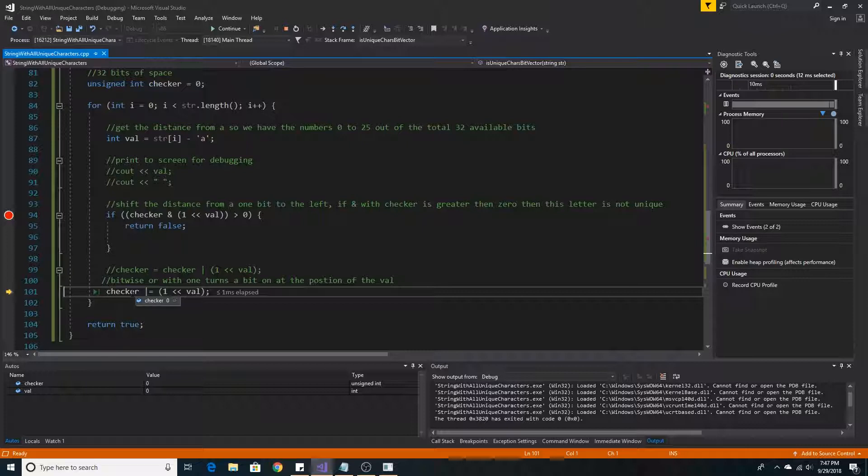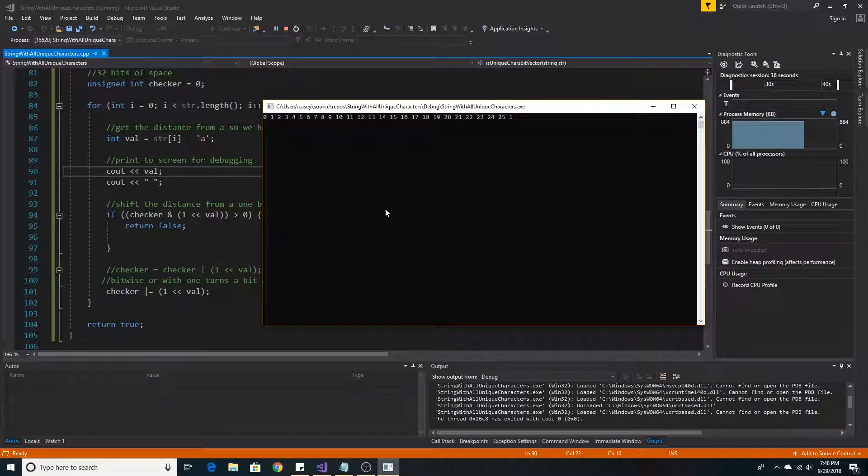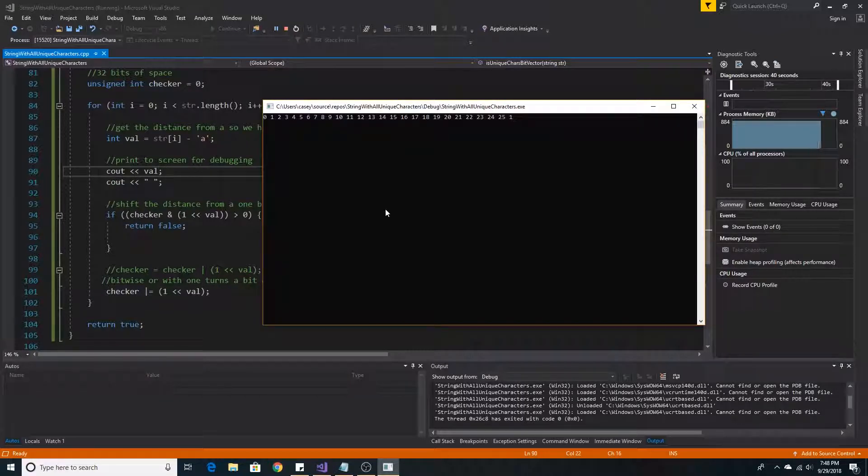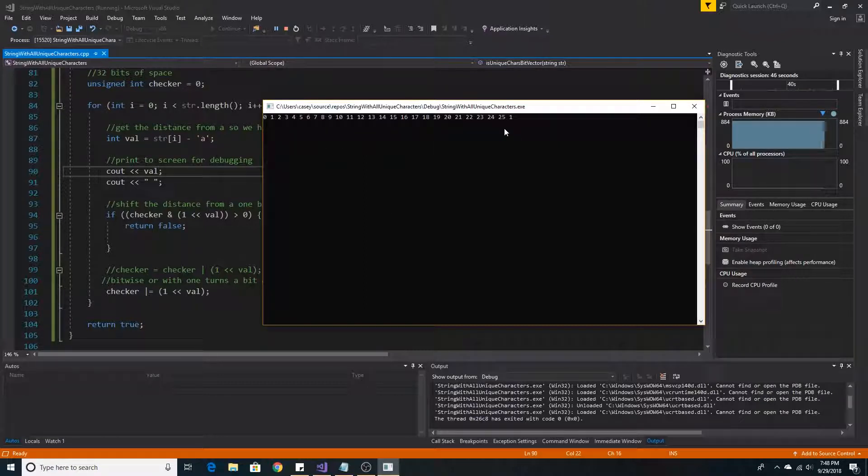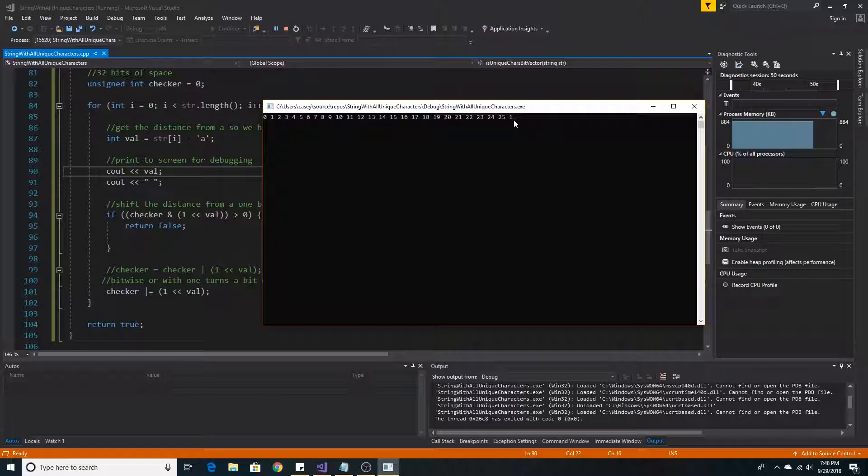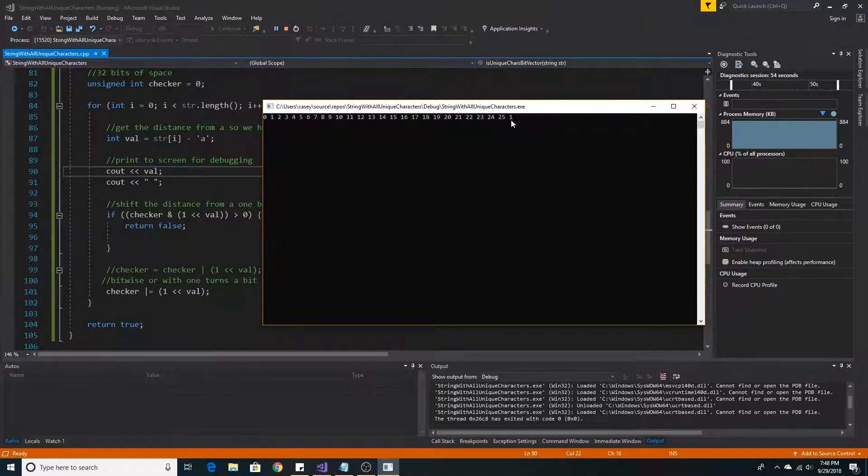As you can see, if we add some console output to our method, we will see letters 0 through 25 of the alphabet, and we return true that none of the letters were duplicates.